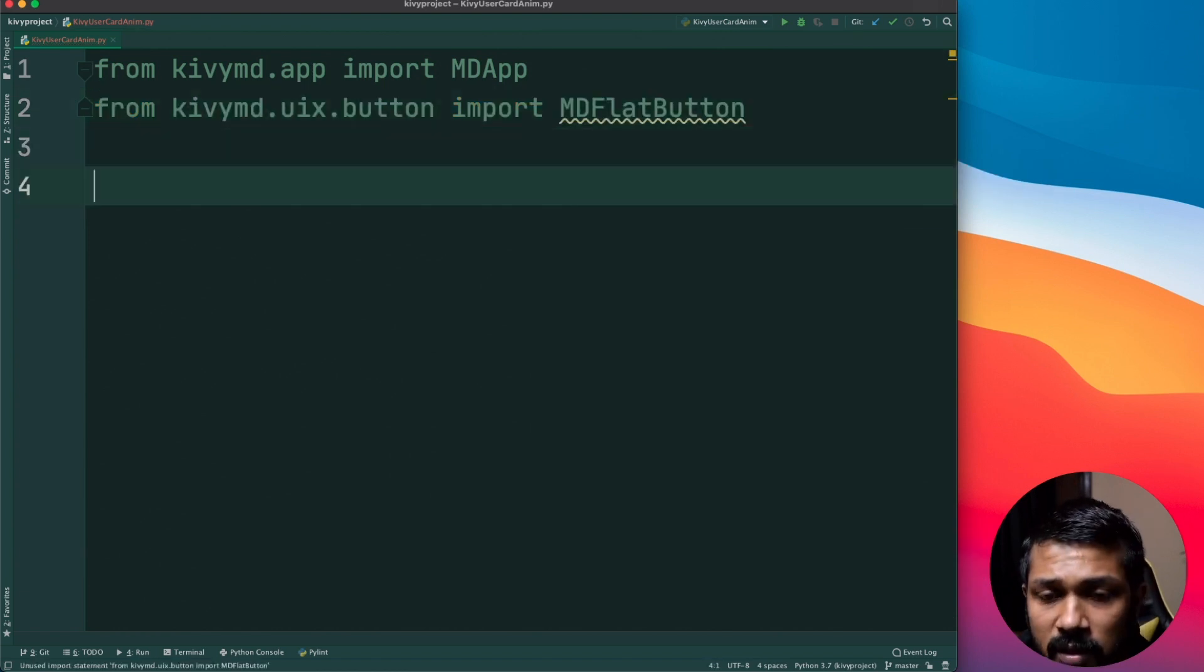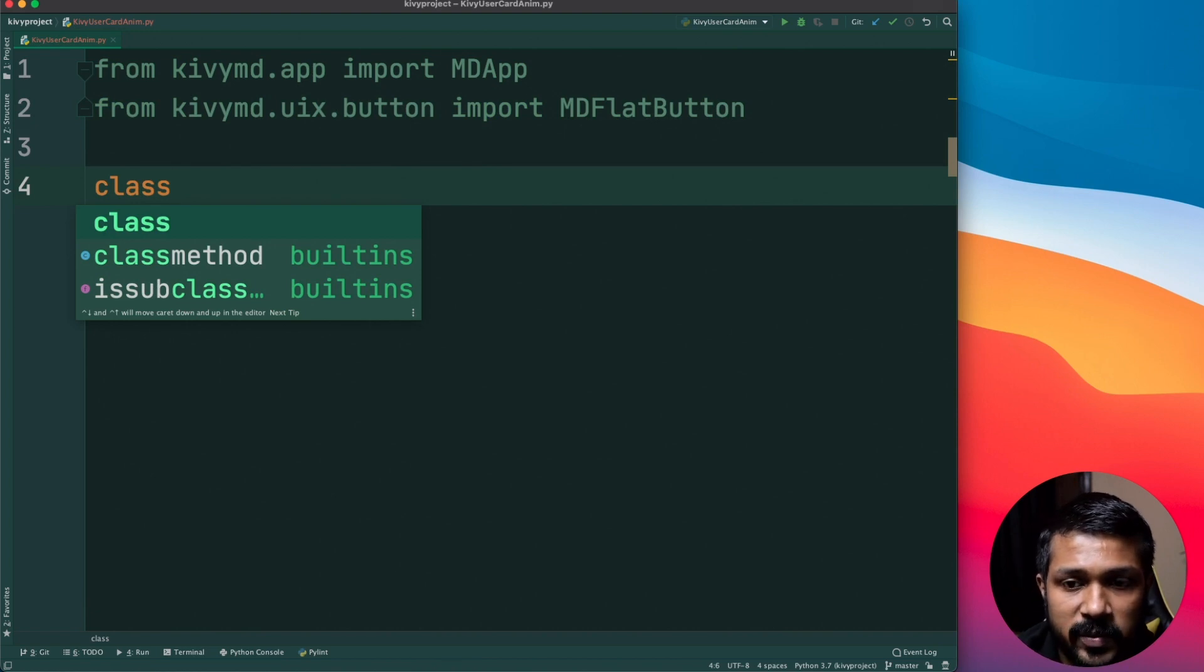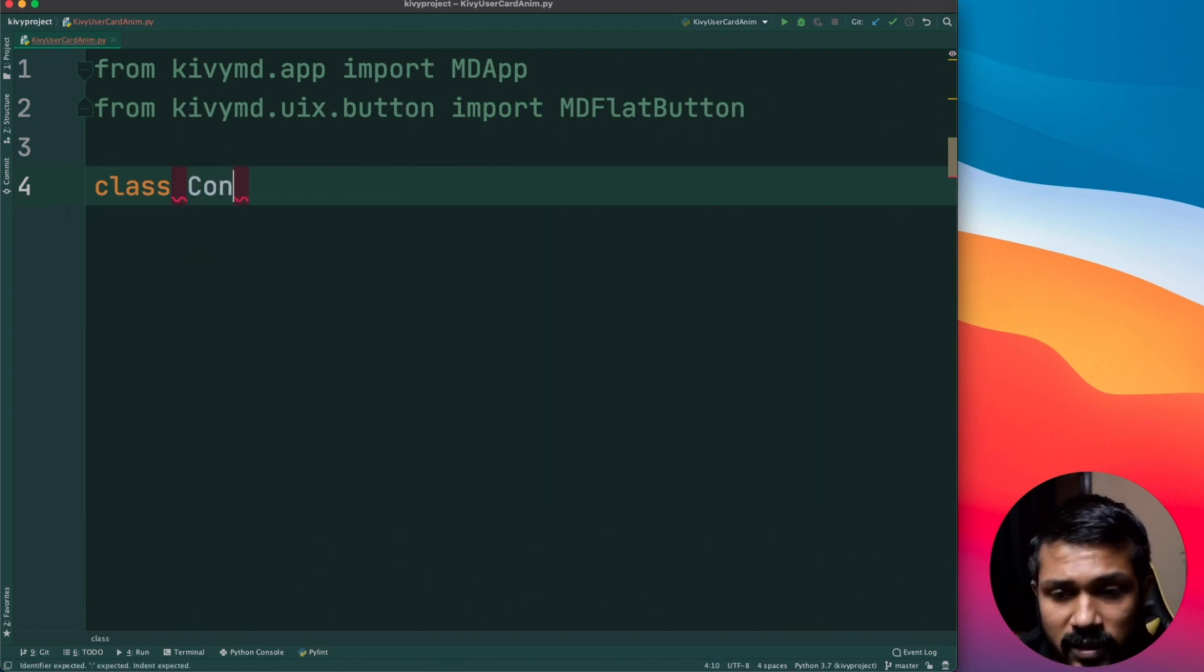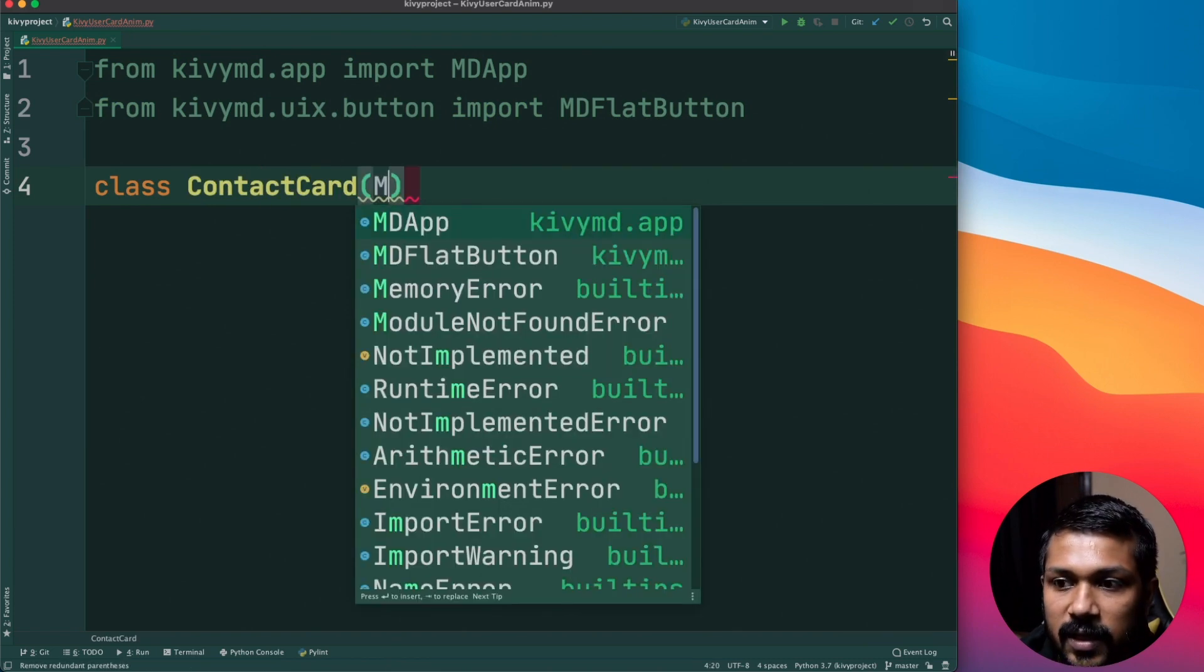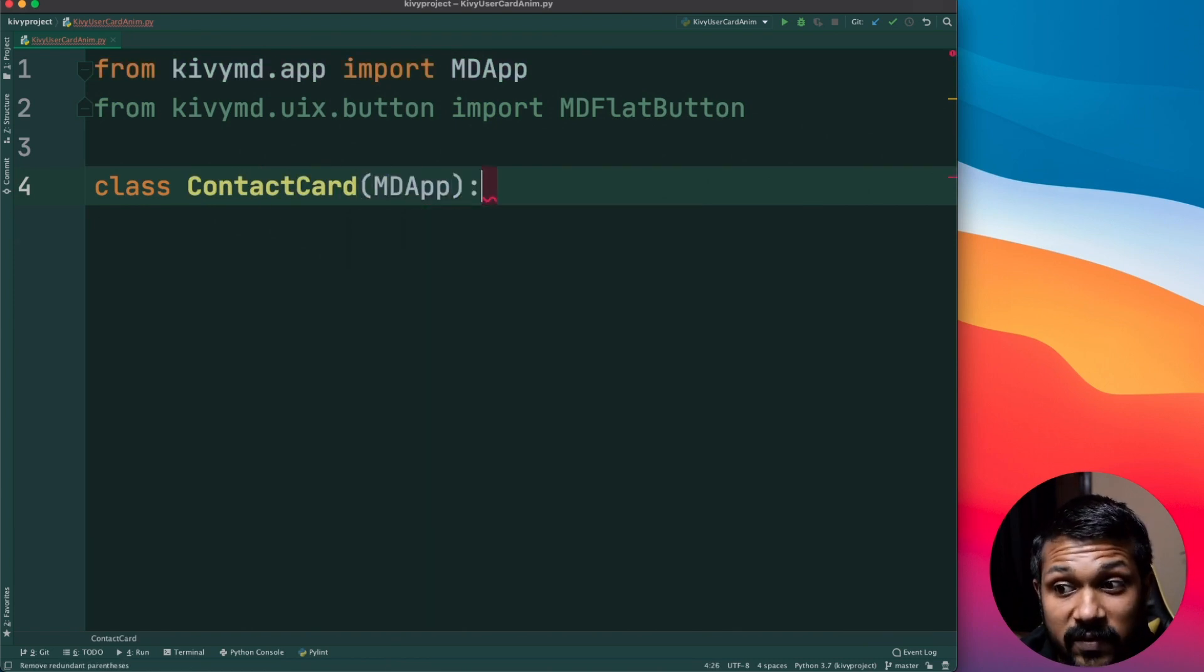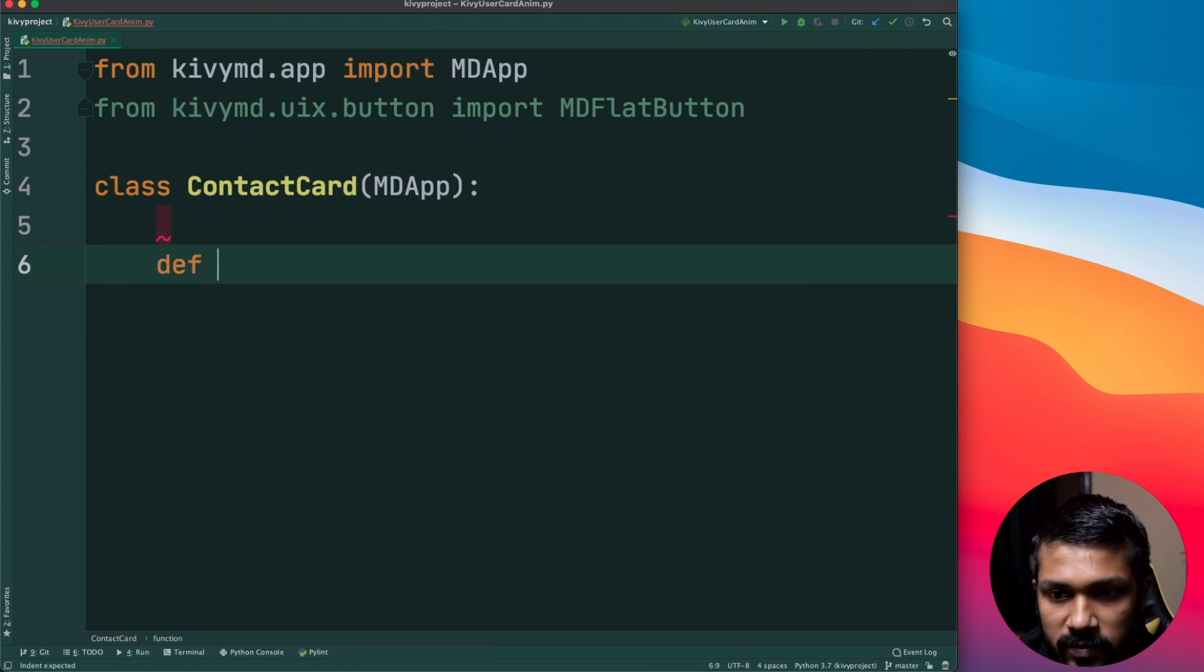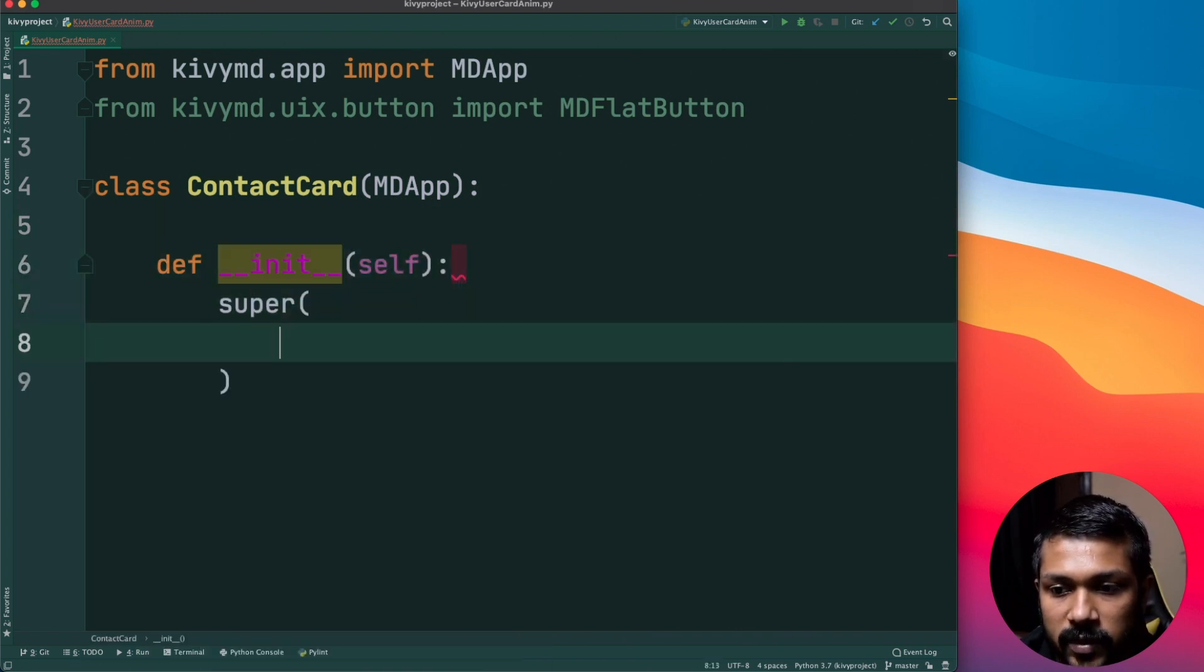All right, so let's get started. We'll just write the basic class, I'm just going to be calling this as the user action or the animated contact card, basically that's what we're going to do. Just want to get a quick contact card. Make sure to have the init, super of init.